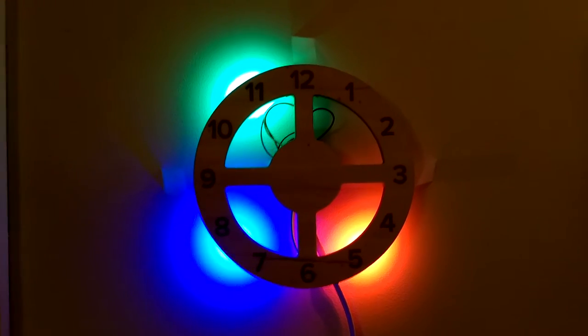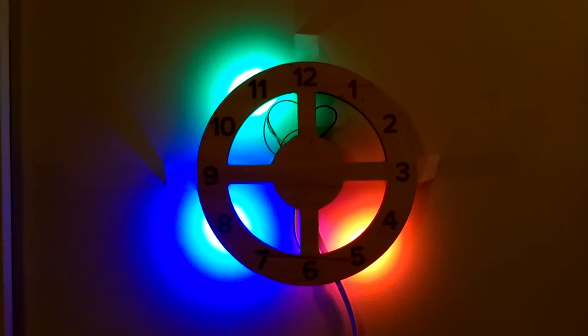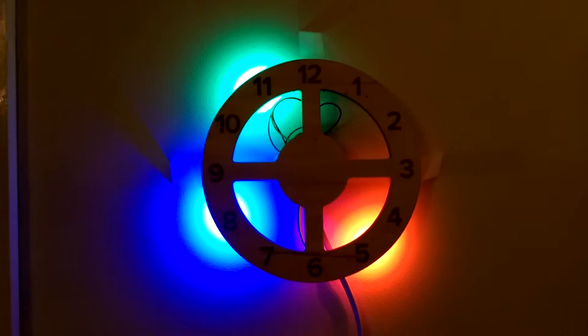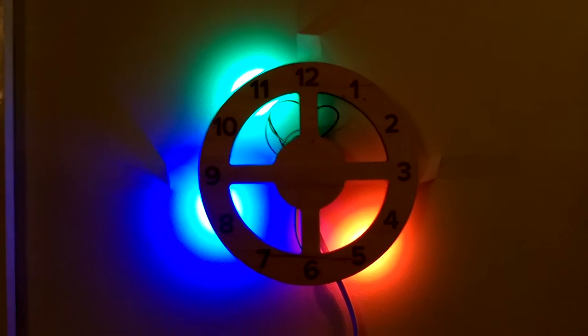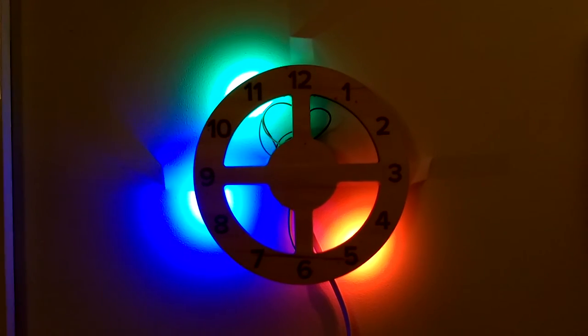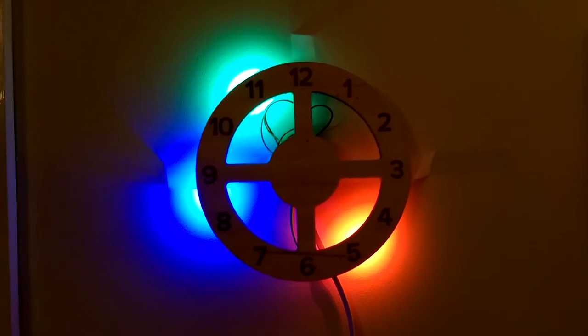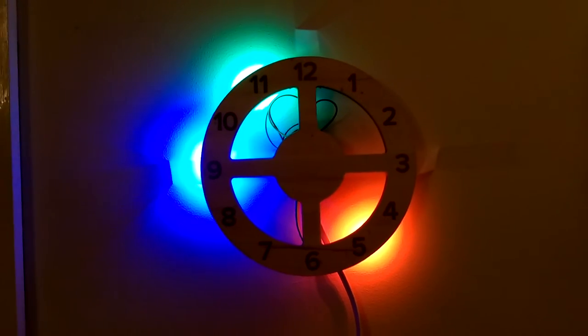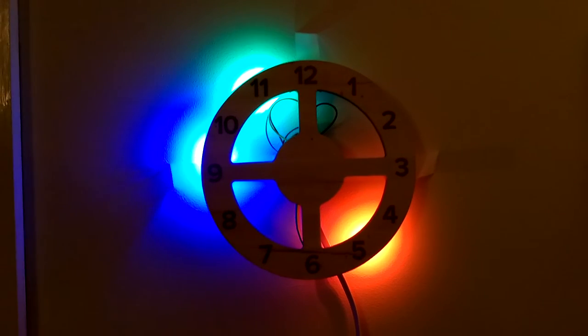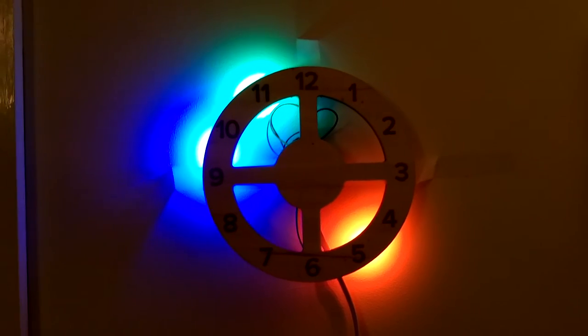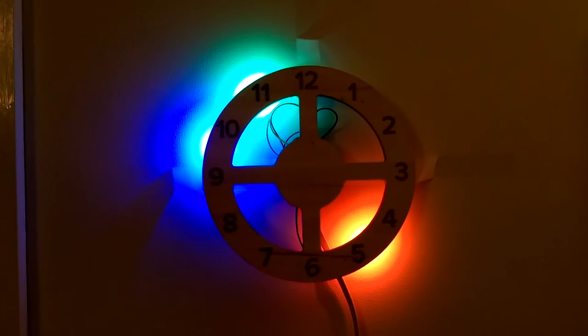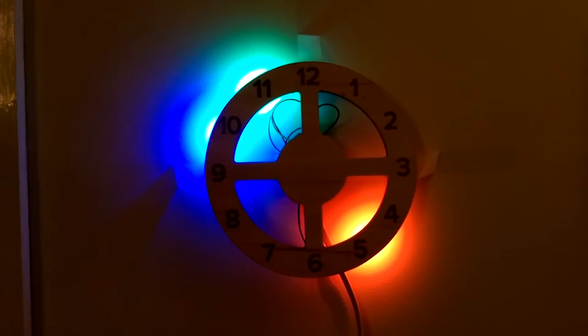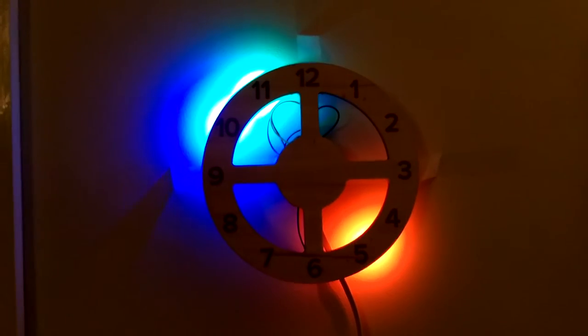They've got red for the hours, green for the minutes, and blue for the seconds. You can adjust that, you can set that to be what you want it to be - or rather, I can.